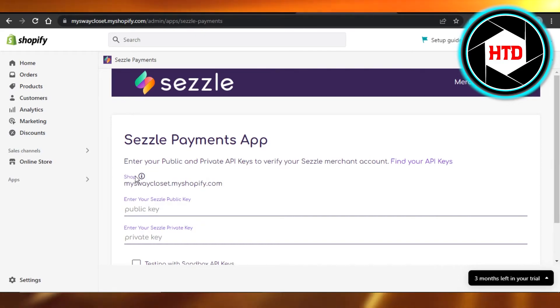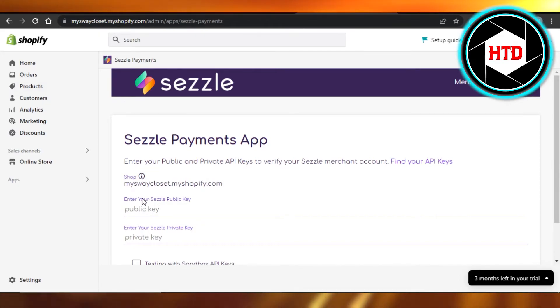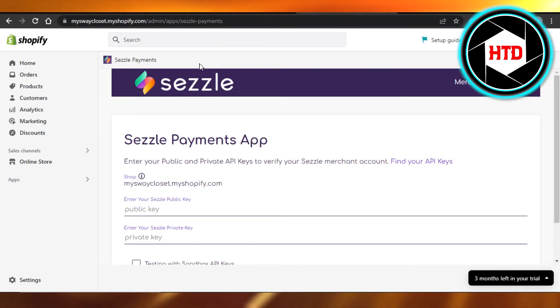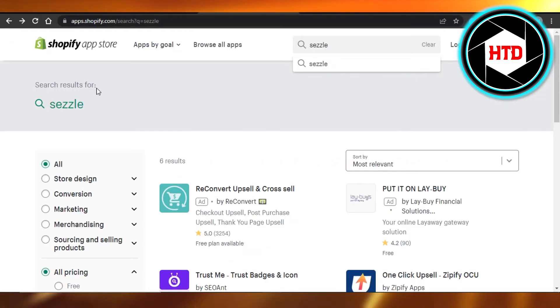And this is my shop. You can see my shop has been connected. So once it's added, I will be able to receive payments through Sezzle payment. So it's really easy to add. Just go to your app store and search for Sezzle payment.